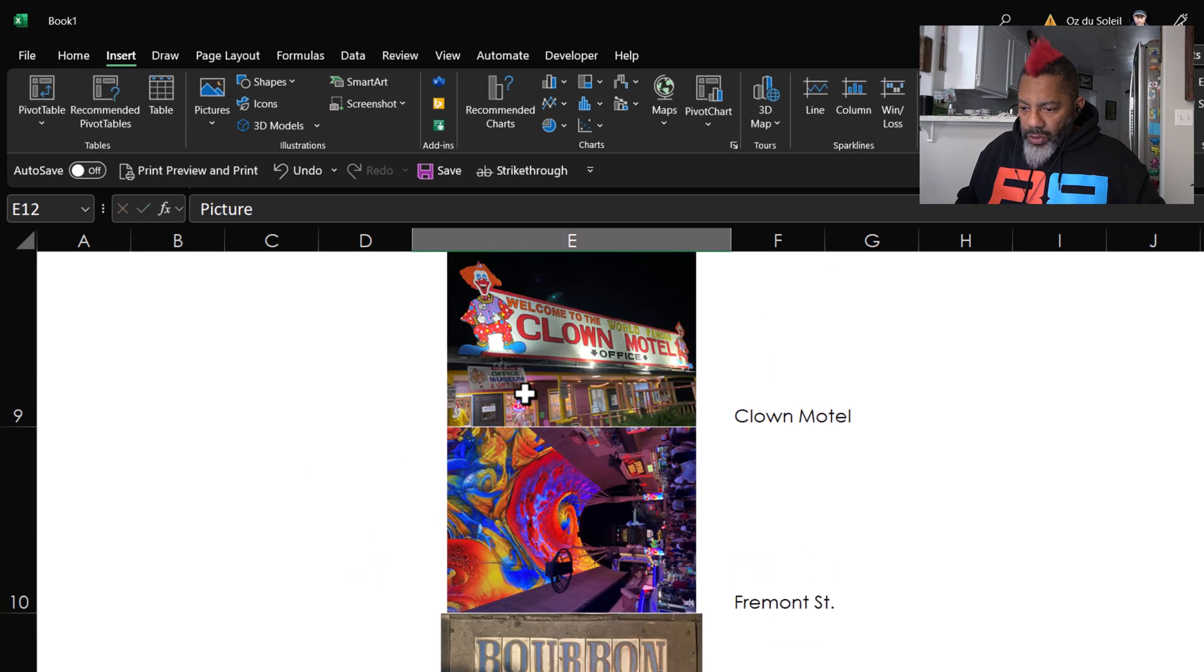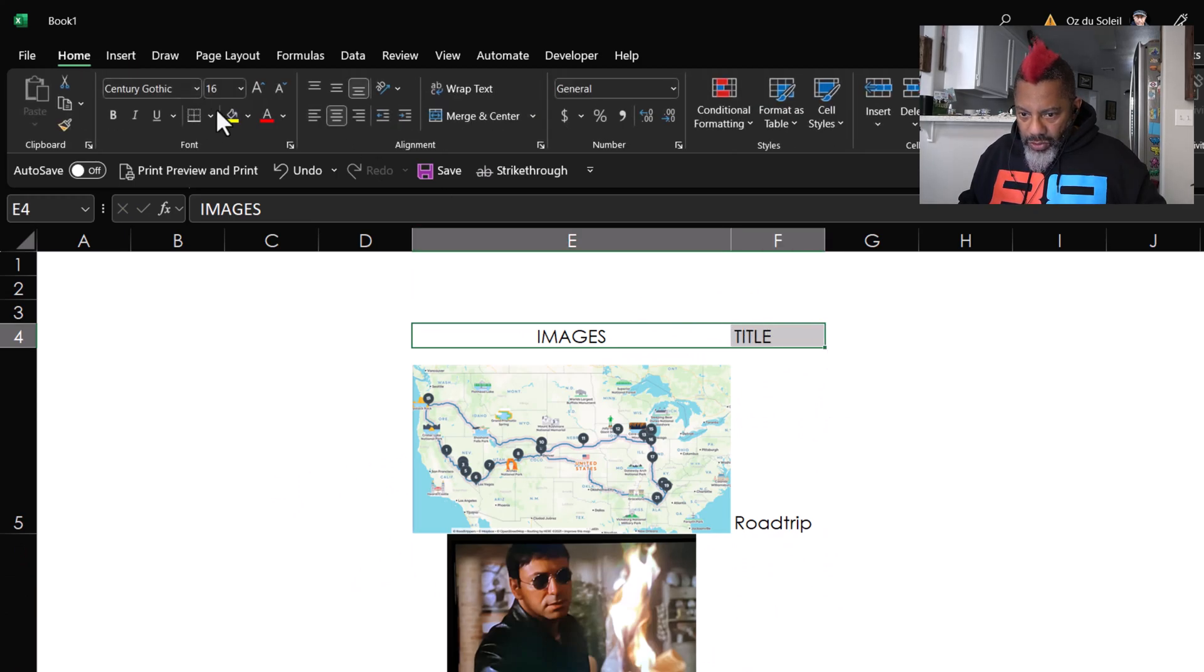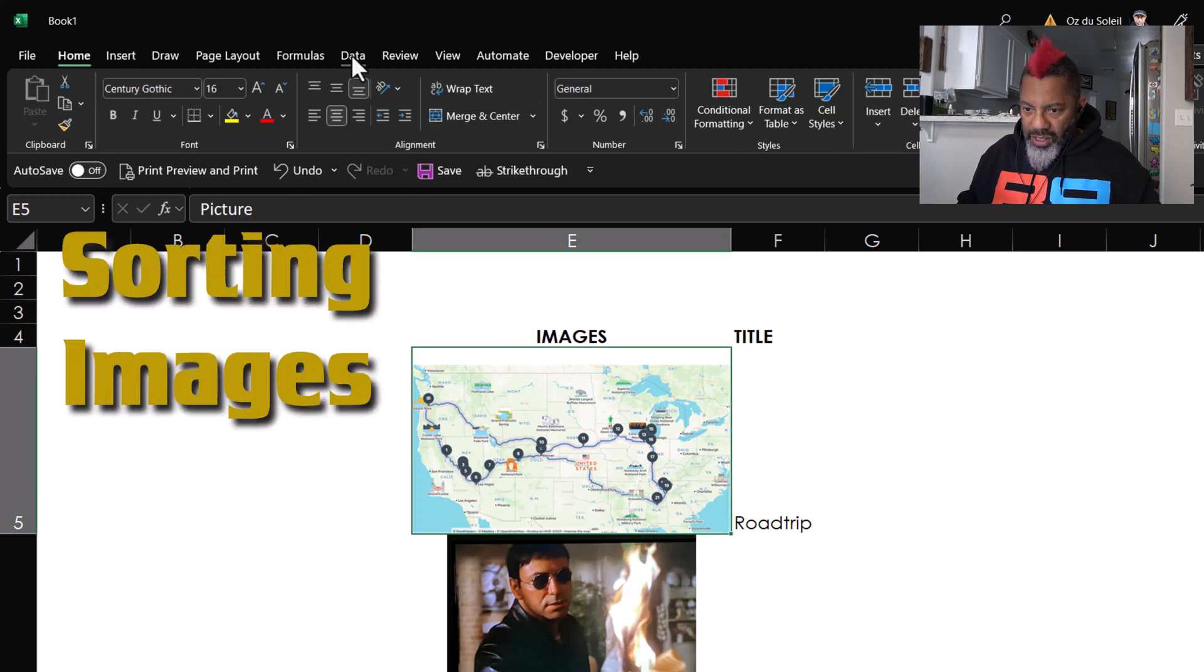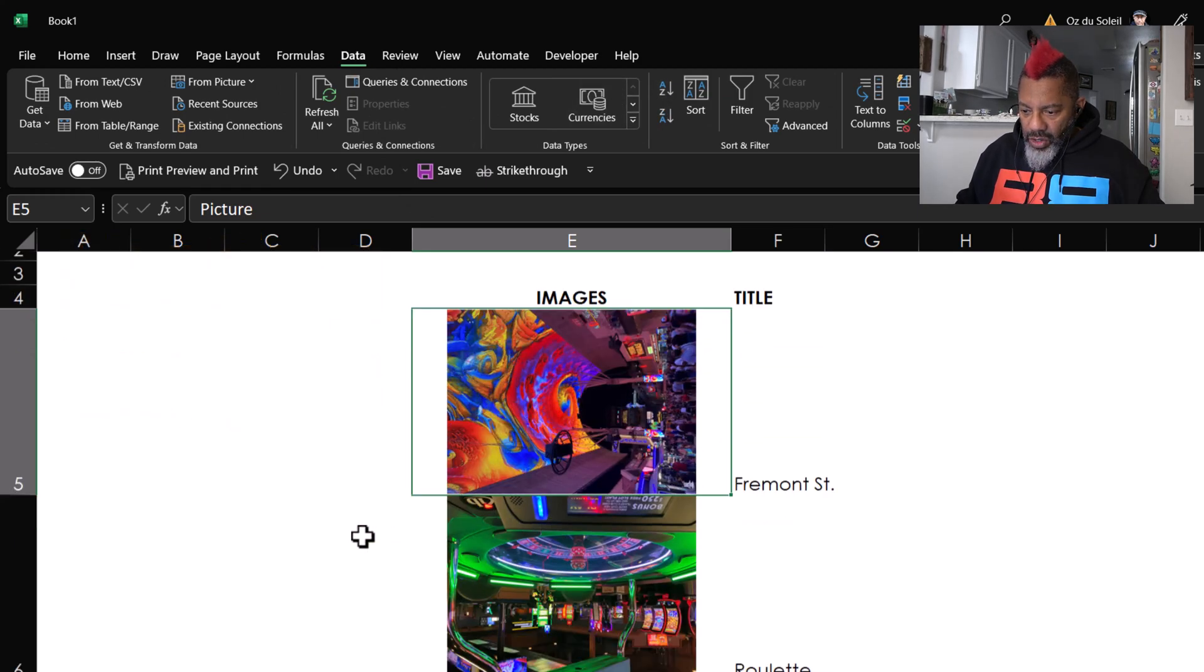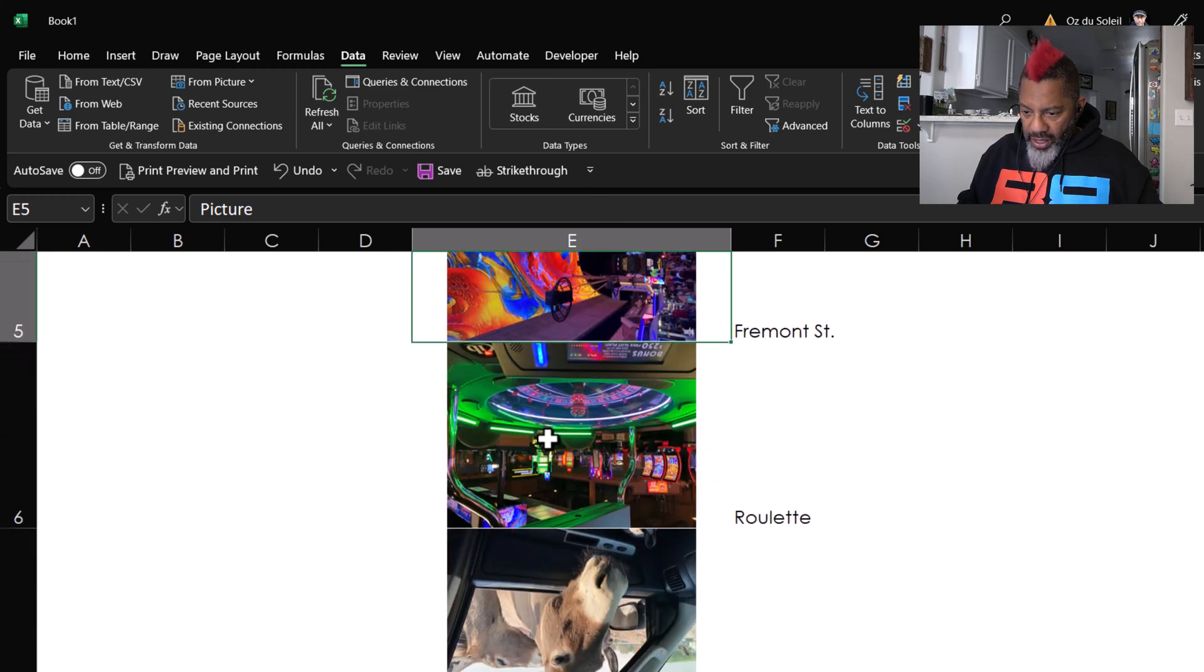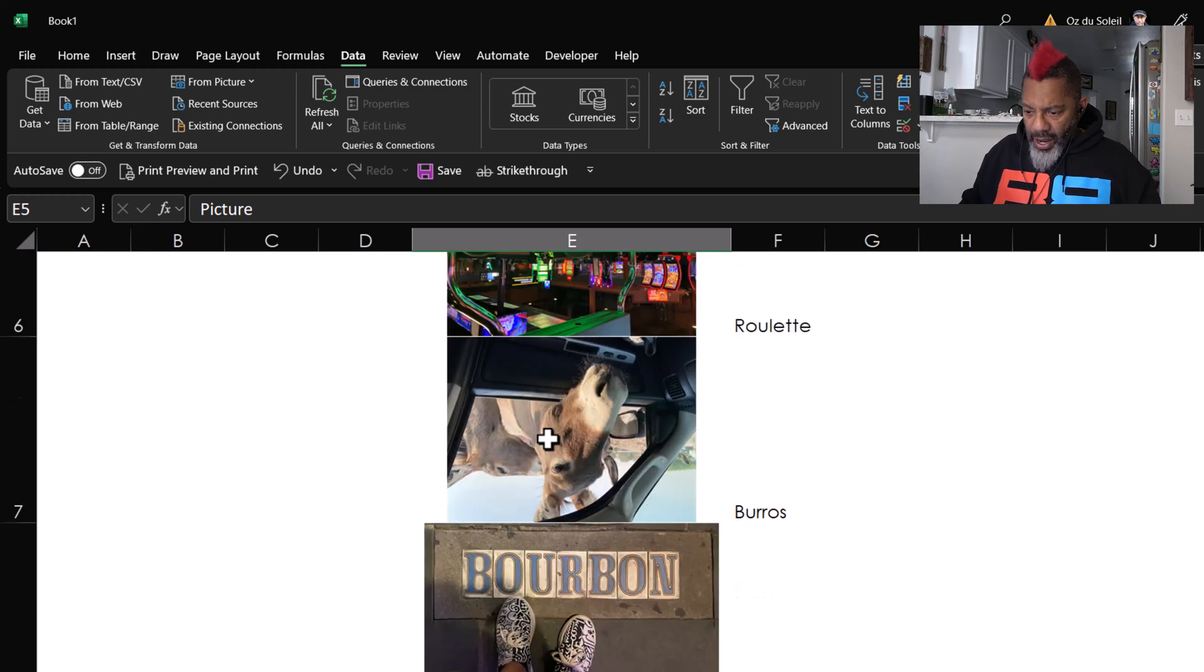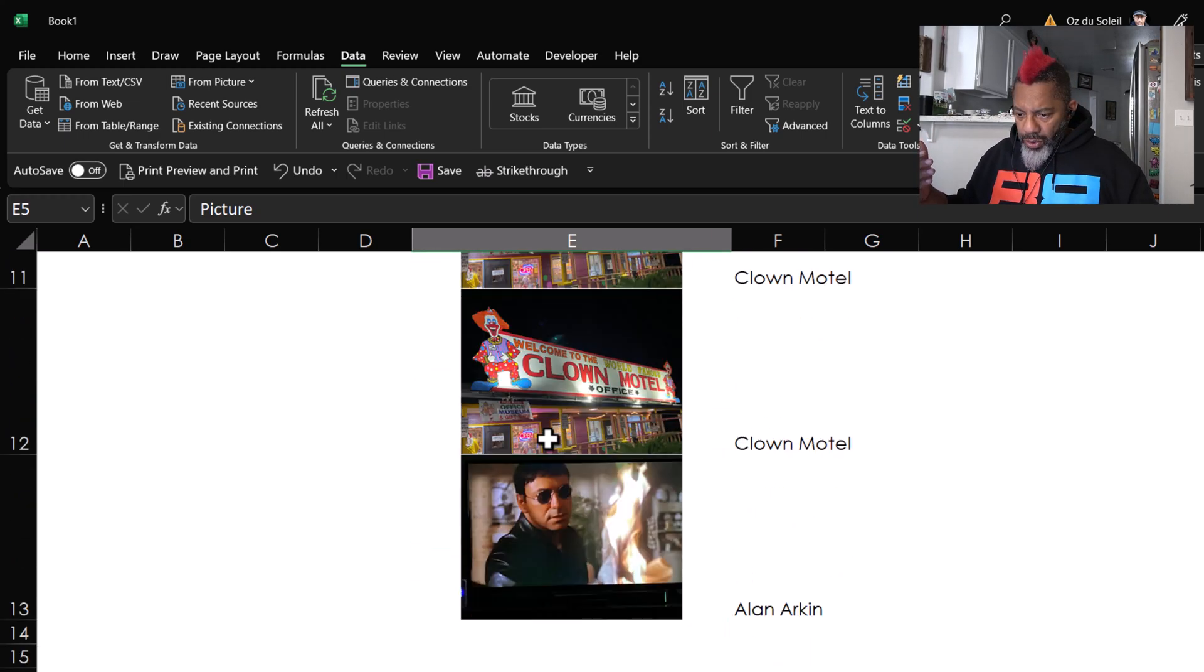Now I'm going to scroll up, highlight this, and make them proper headers. Okay, now watch this. I am going to go to Data and then Sort Ascending. Okay, so the Fremont Street image is on top. The Roulette image is no longer directly on the bottom. It's second from the top now. The borough images, then Bourbon Street, Road Trip.